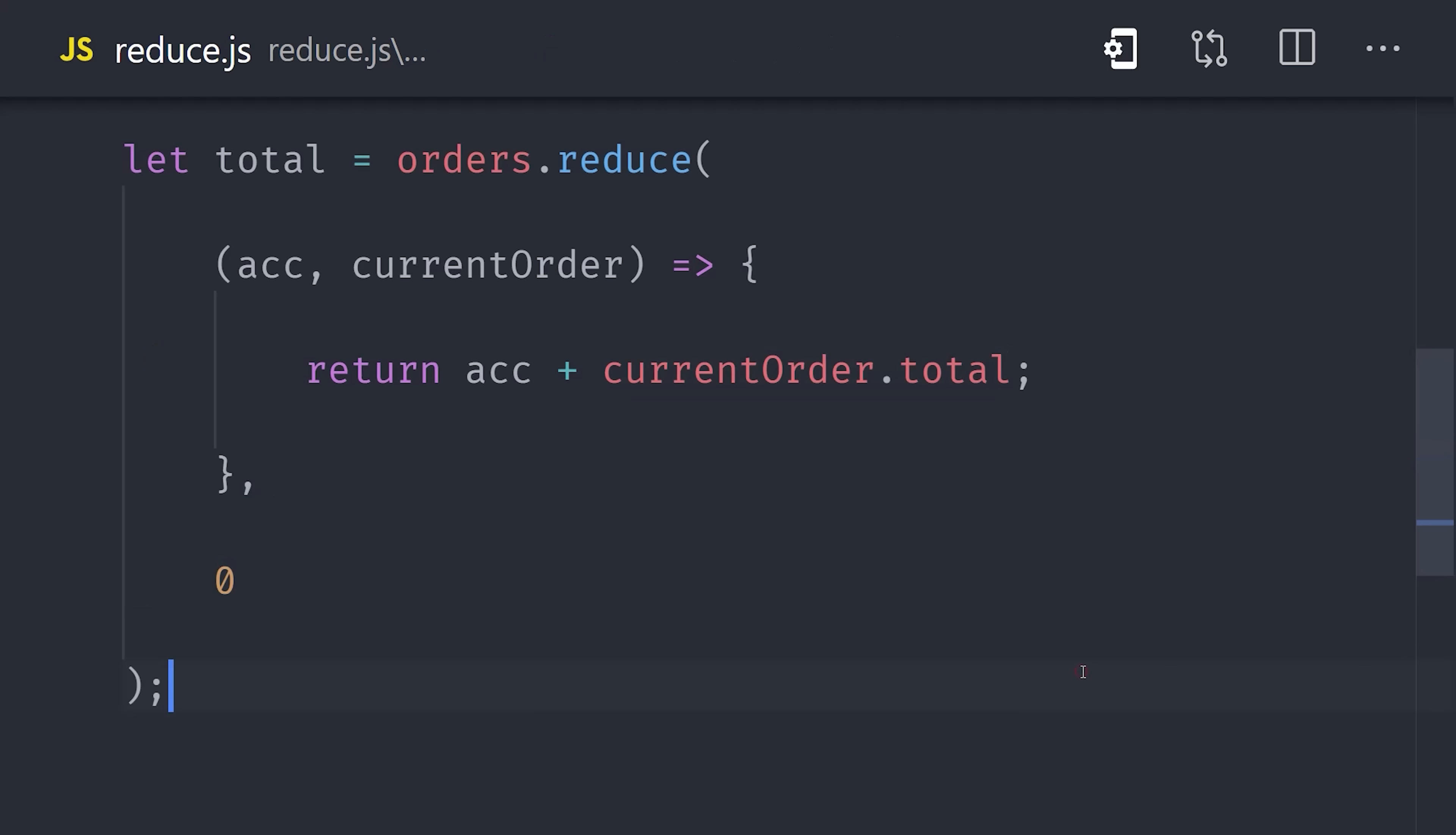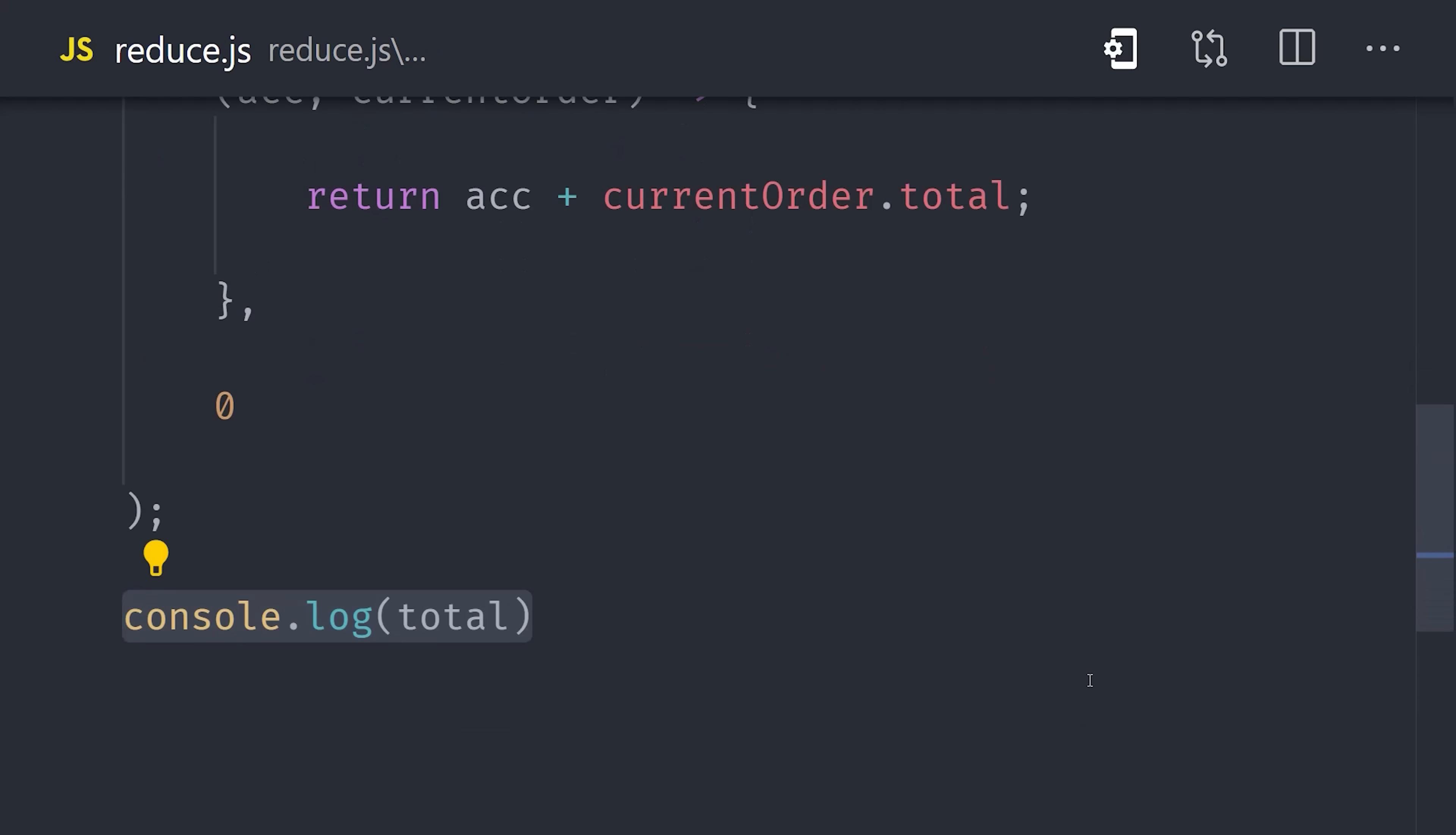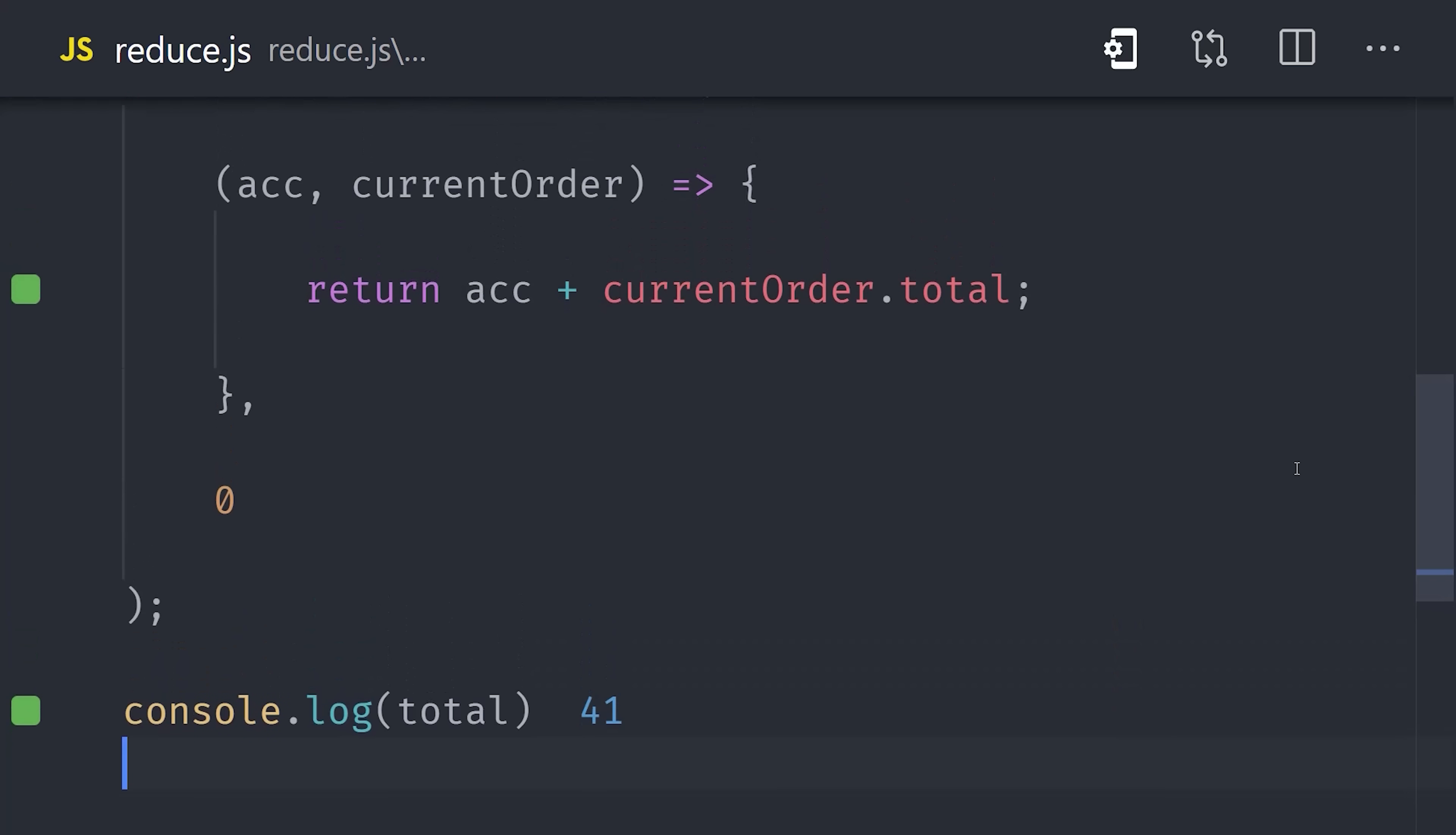The end result is the combined order total across all elements in the array. We started with many things and reduced it down to one thing.